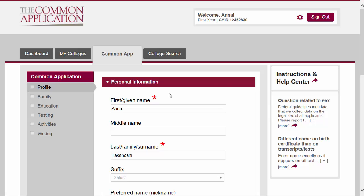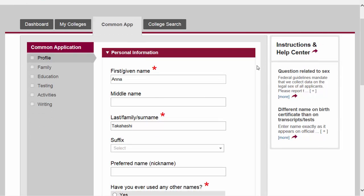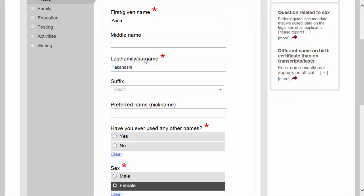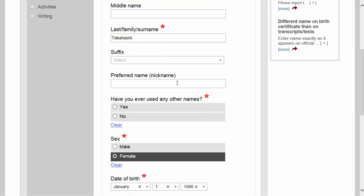We're currently on the profile section. This is general information that colleges need to start your file. The Common Application got this information from you when you signed up on the registration page, so you want to double-check and make sure everything is correct. Make sure you use capital letters where appropriate, and any question with an asterisk is required, so make sure you answer those particular questions.